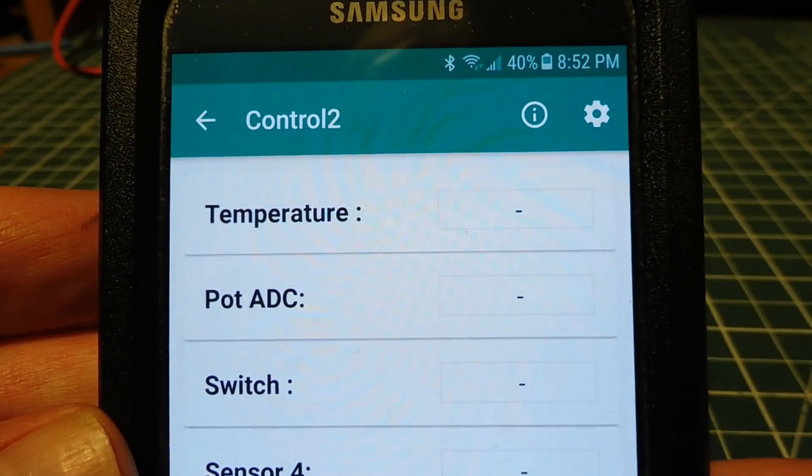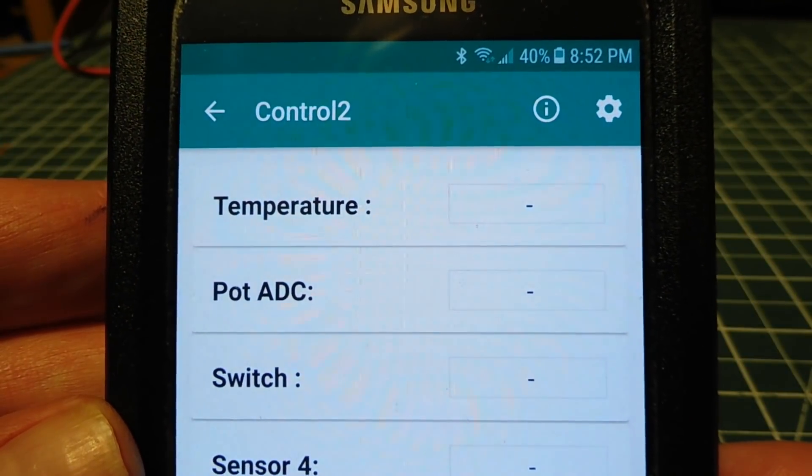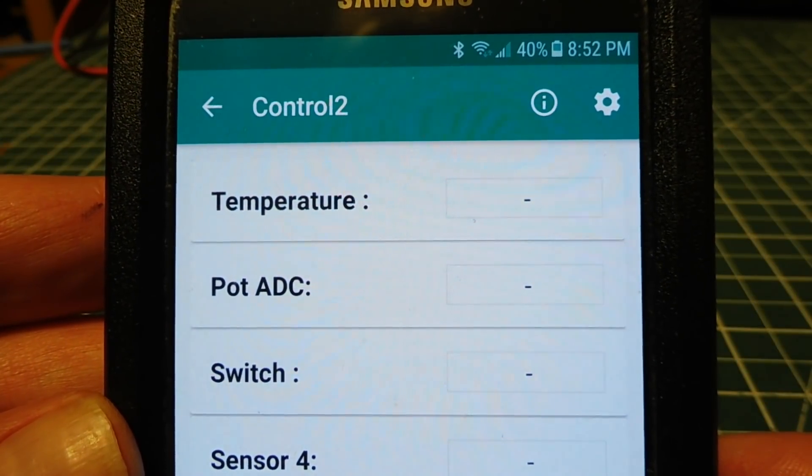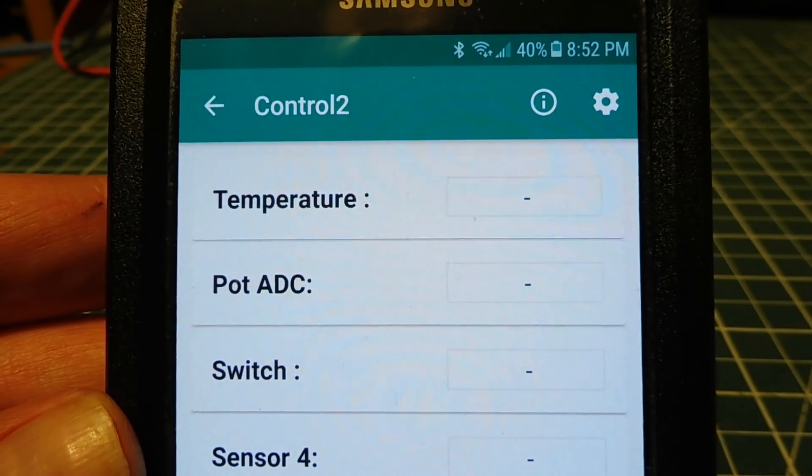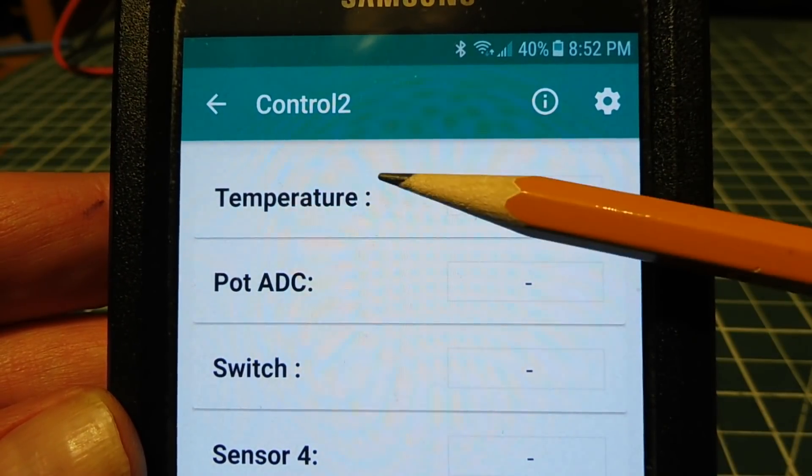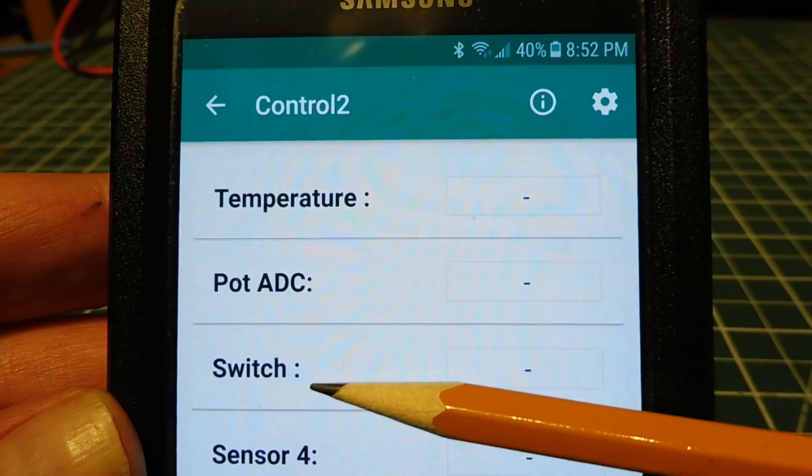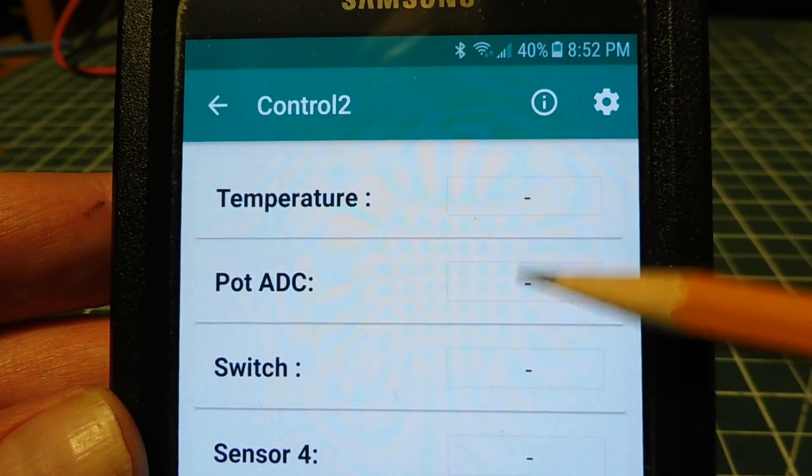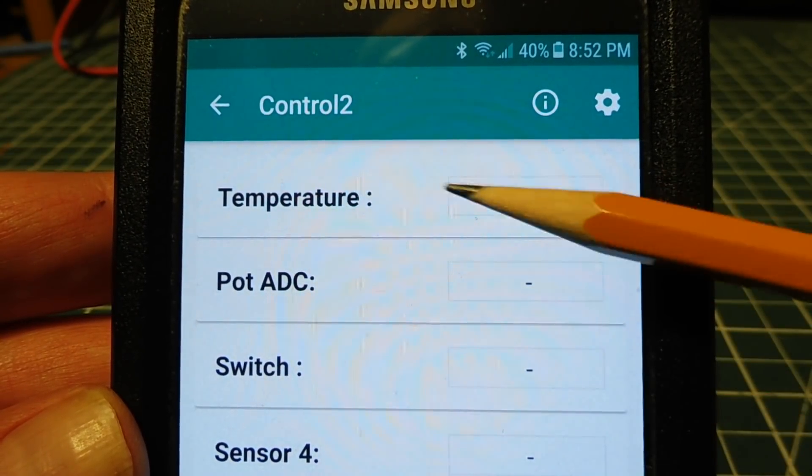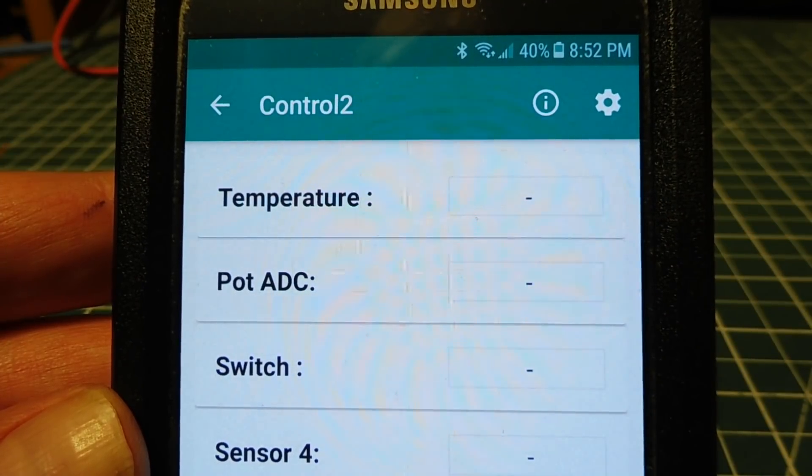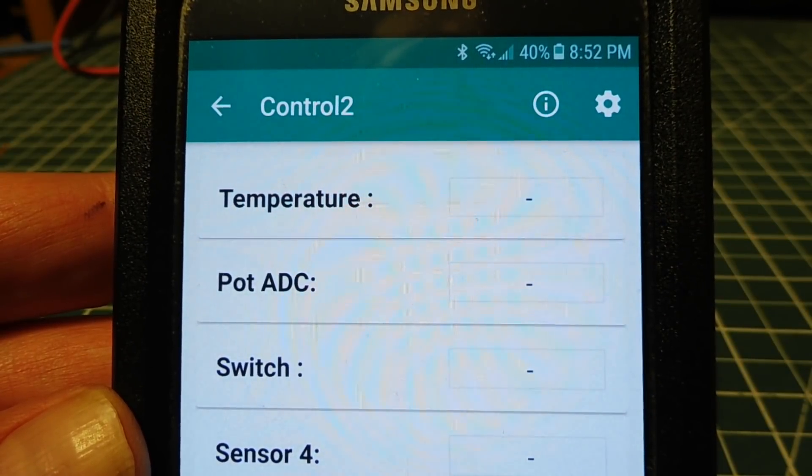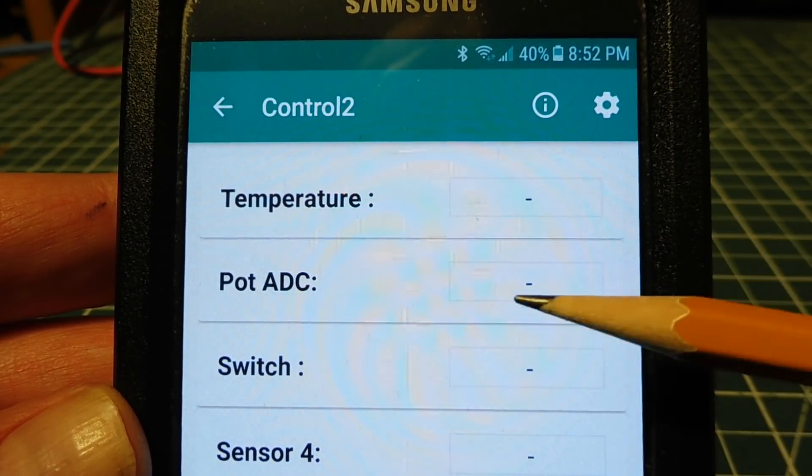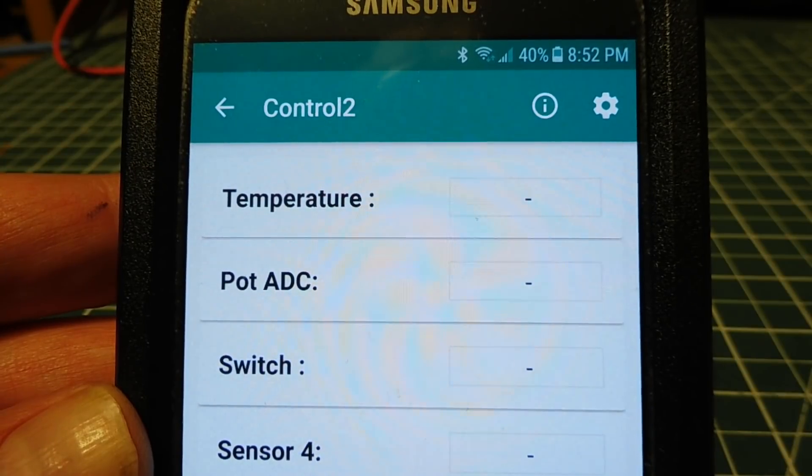I have my app up and running on my smartphone, and you can see I have three labels set up for my three sensors. I have my temperature label, my pot ADC label, and my switch label. And each label has a text box associated with each label. Once we pair to the HC-06 Bluetooth module, these text boxes will be filled in with our sensor values.